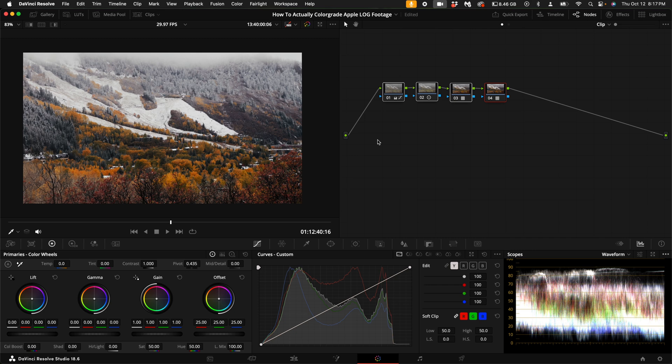That is how to actually color grade apple log footage. I hope you guys enjoyed and thank you so much for watching. See you in my next video.